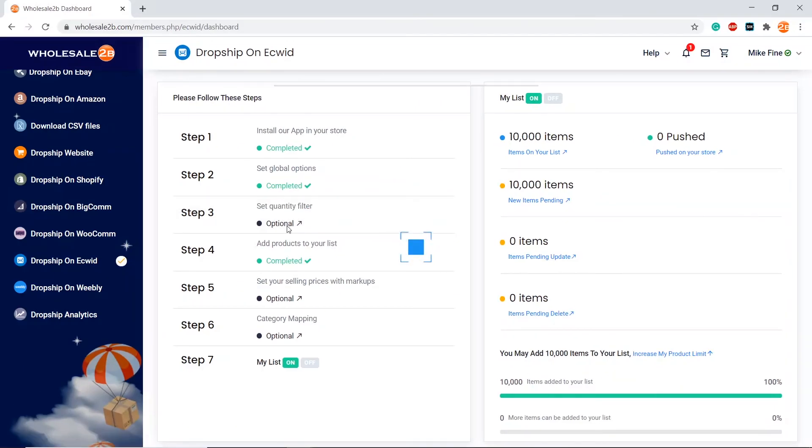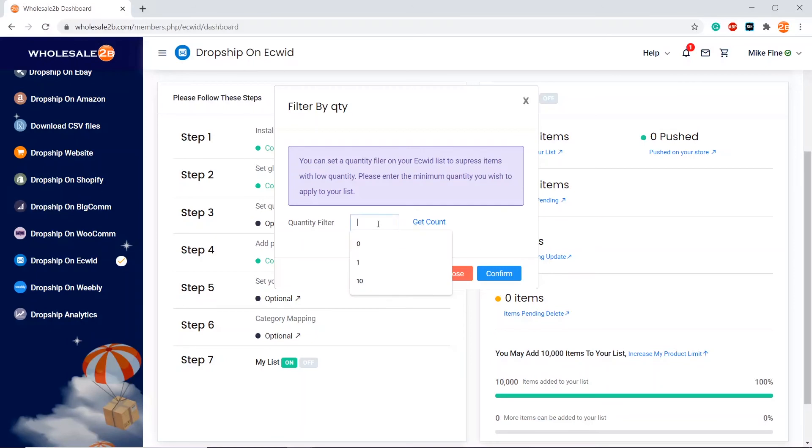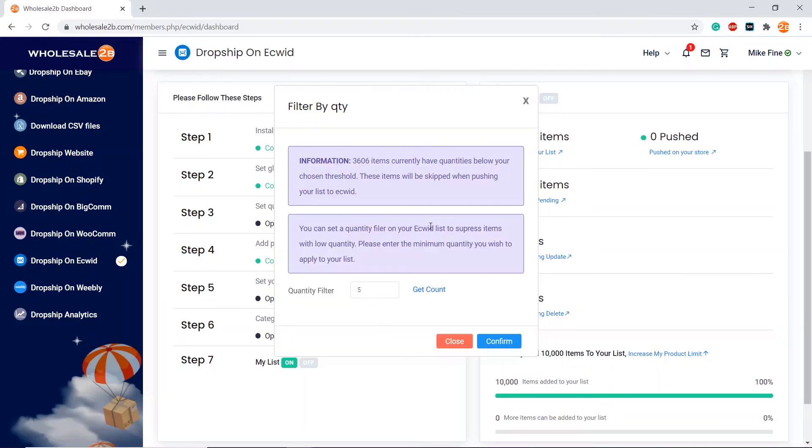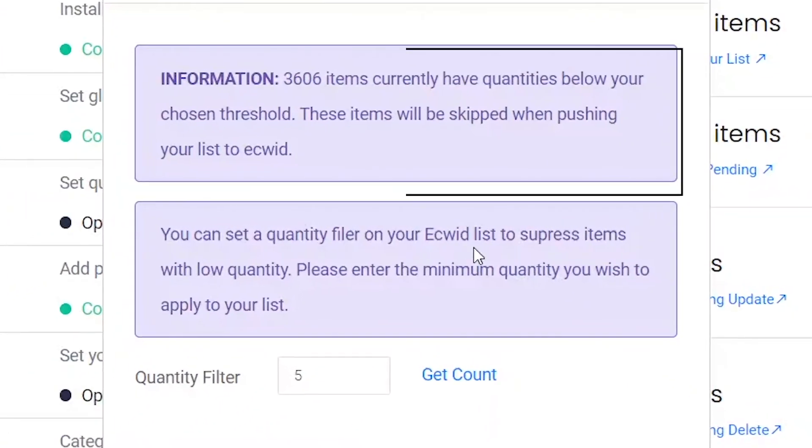Before applying the quantity filter, you can click on get count to see how many products will not be added. As you see here, it shows how many products will not be added.